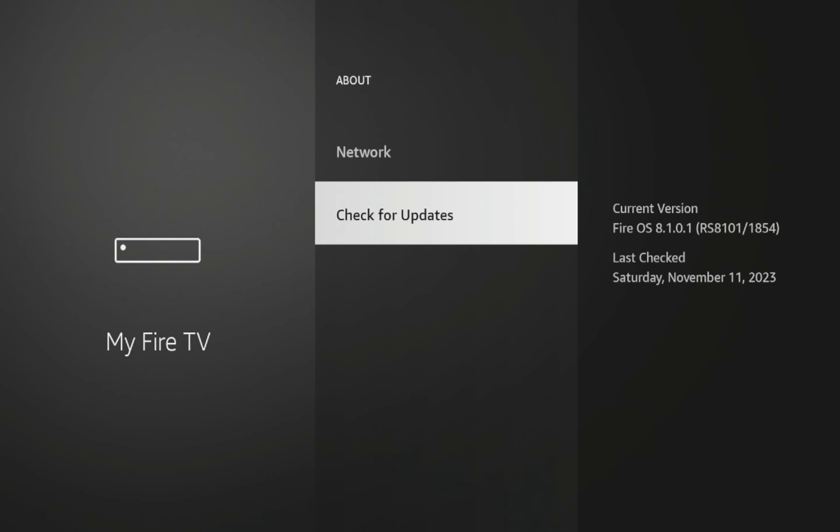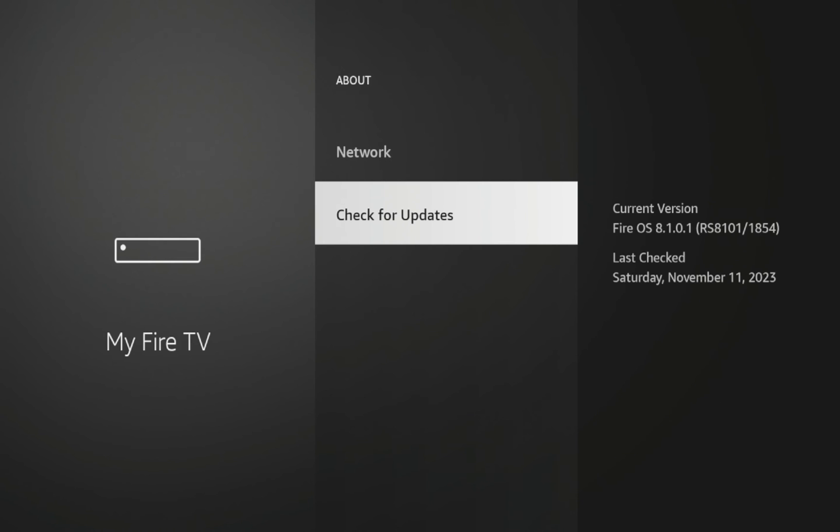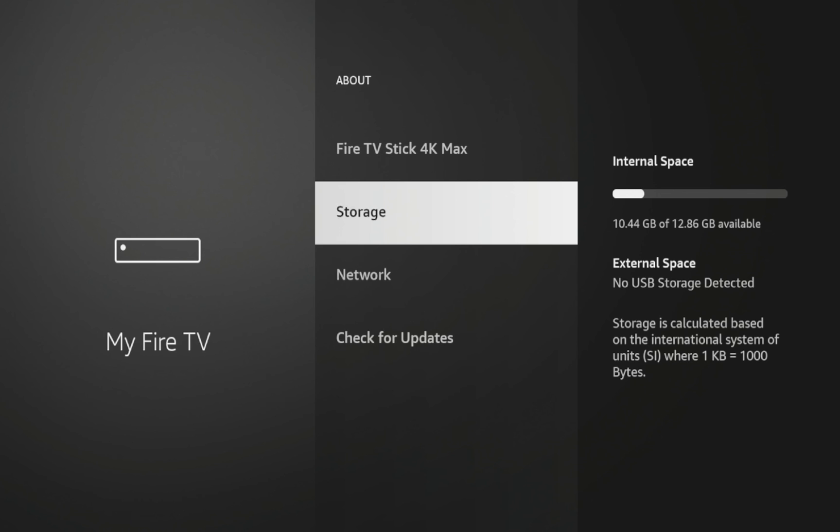But that's it guys. That's how you update your Amazon Fire Stick or Fire TV device in under a minute. Again, this is Bodhi with IPTV Wire. I appreciate you watching this quick video.